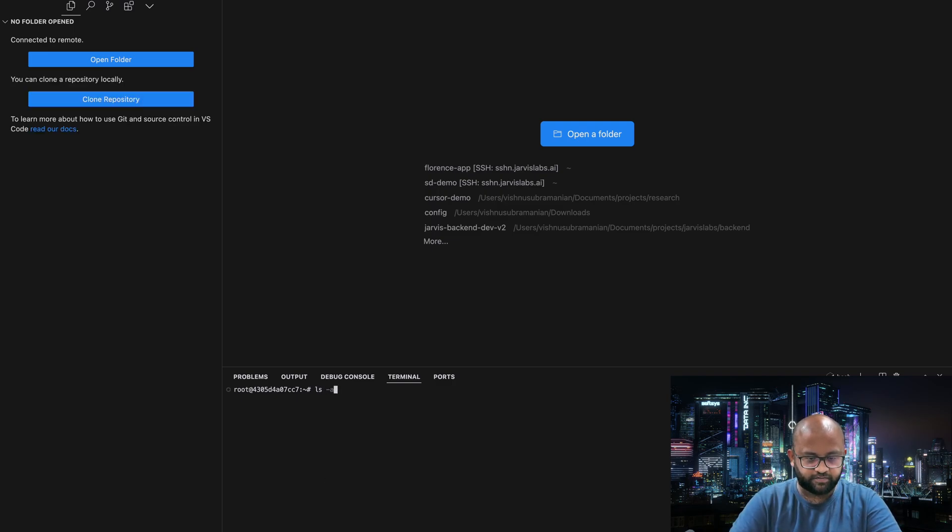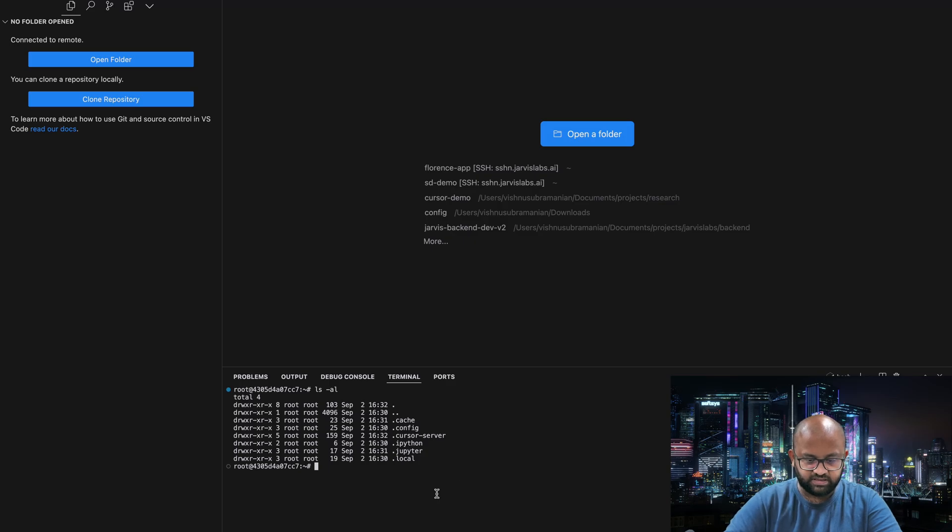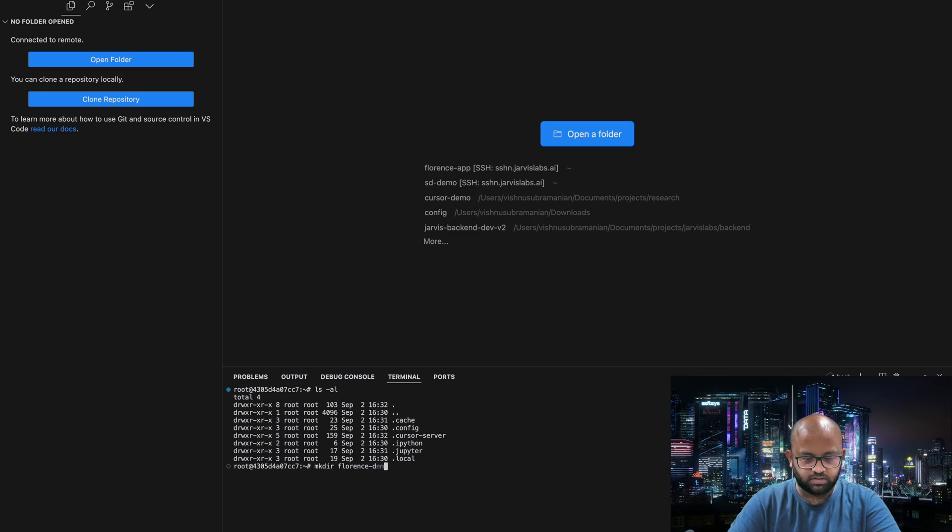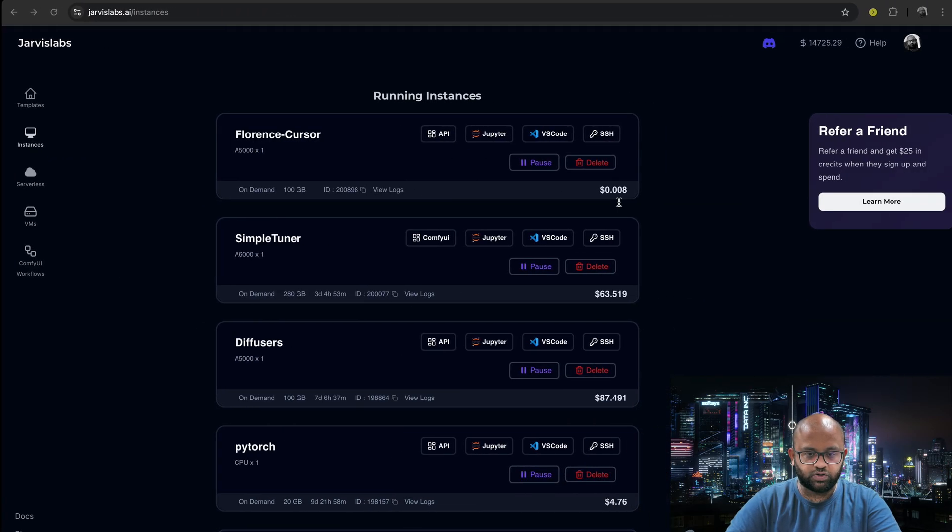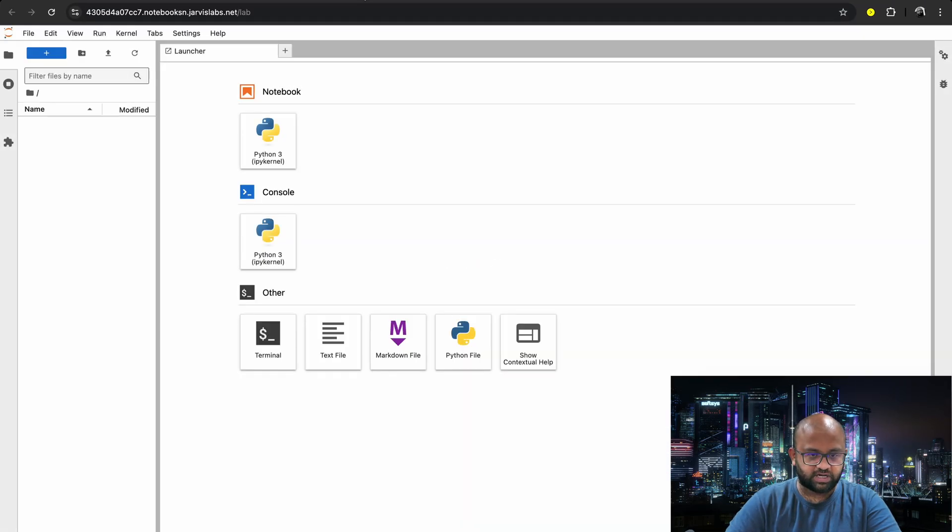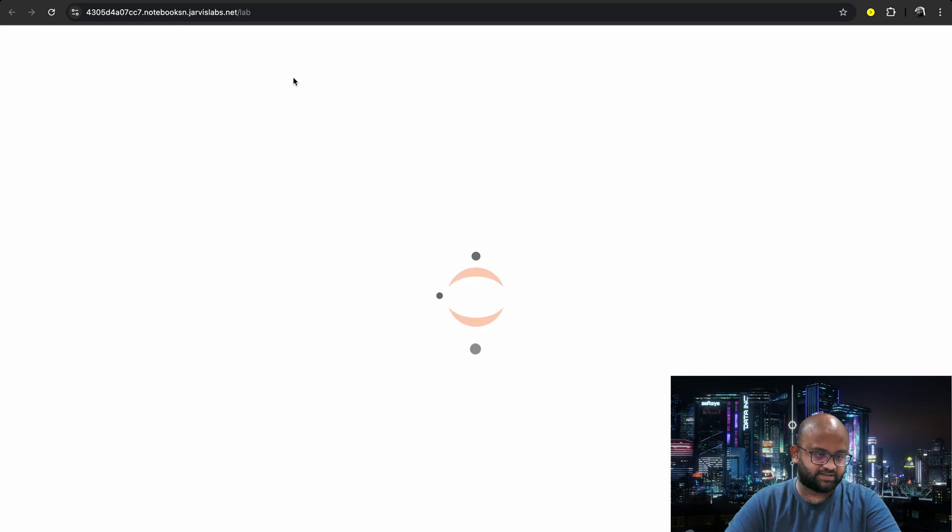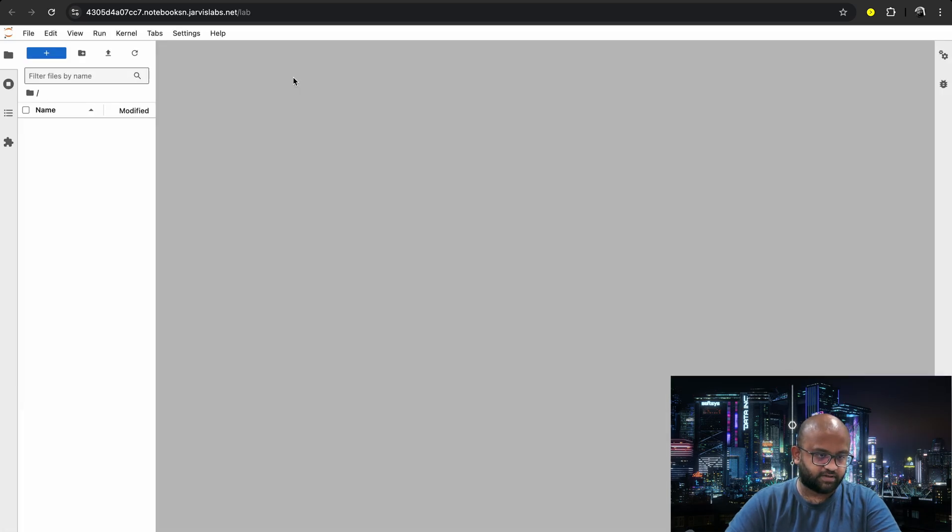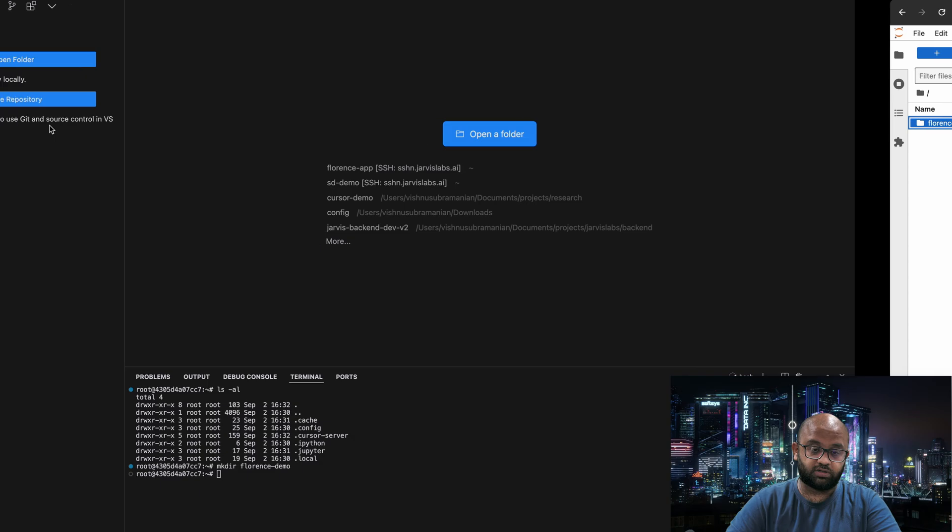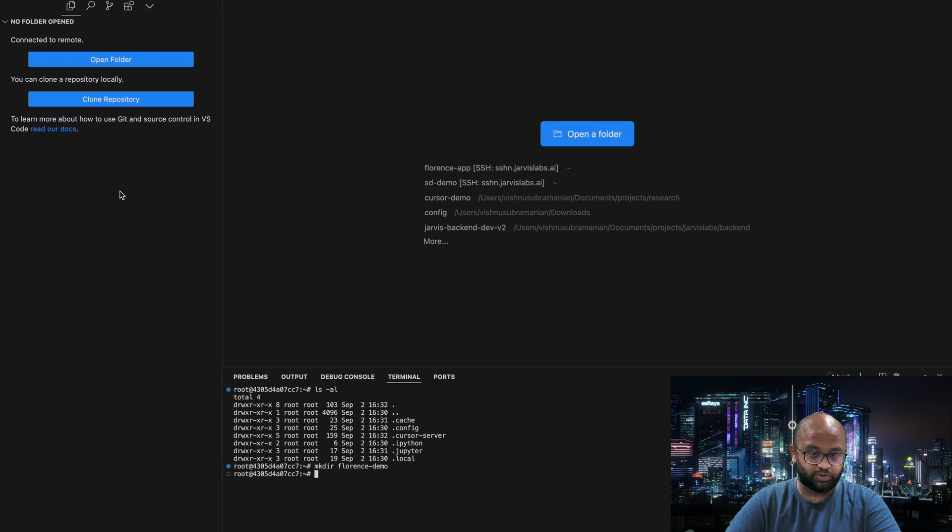How do we know we are up? Let's do ls -al. We see these things. Let's create a directory called FlorenceDemo. Let's go to the JupyterLab and see if it's getting reflected. Refresh. Yes, we are able to successfully connect to the machine and we are able to talk to it.